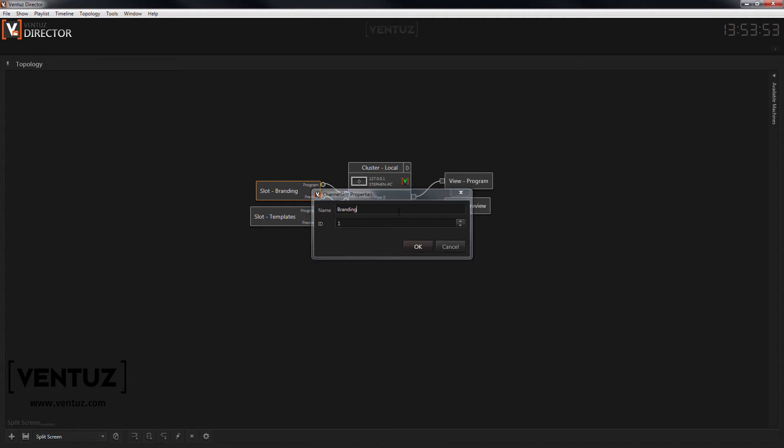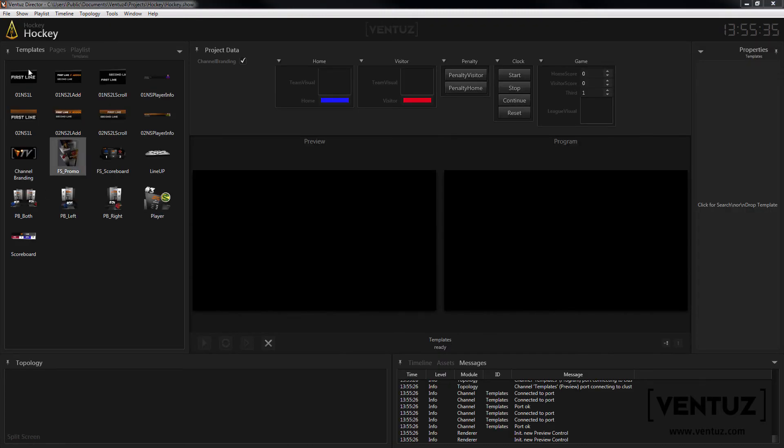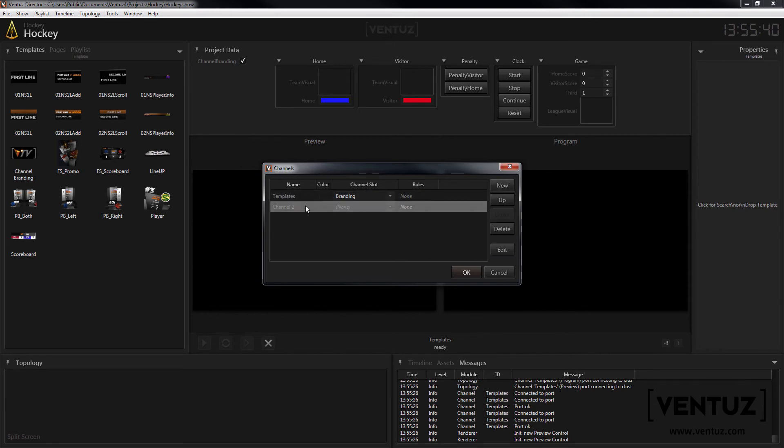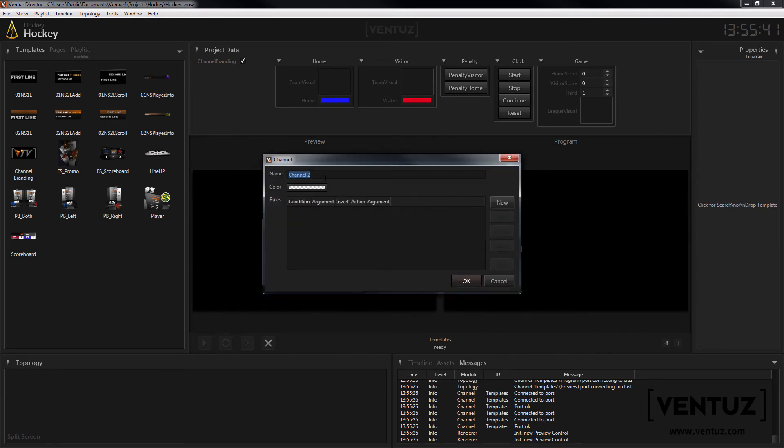Don't forget to name the channels properly. In the director show you can now create an additional channel for your interface, so you can control both areas independently from each other.